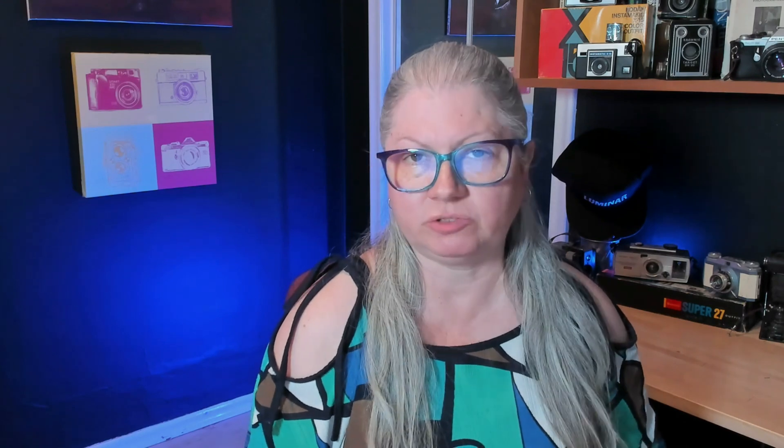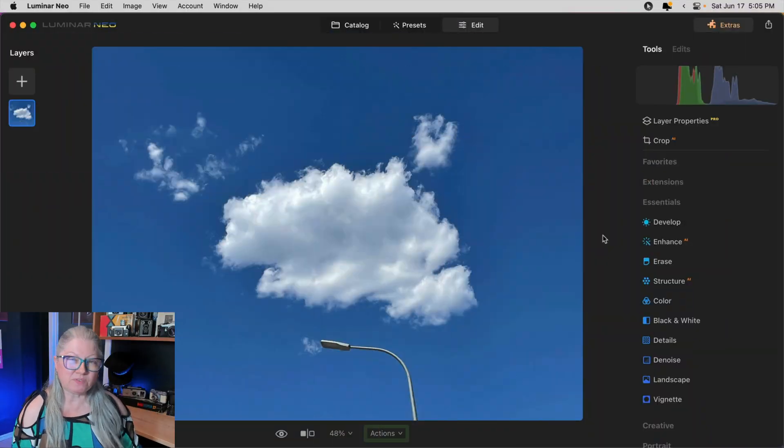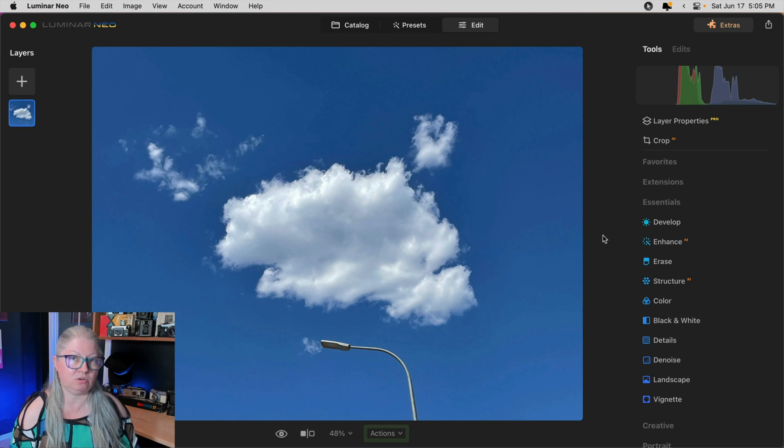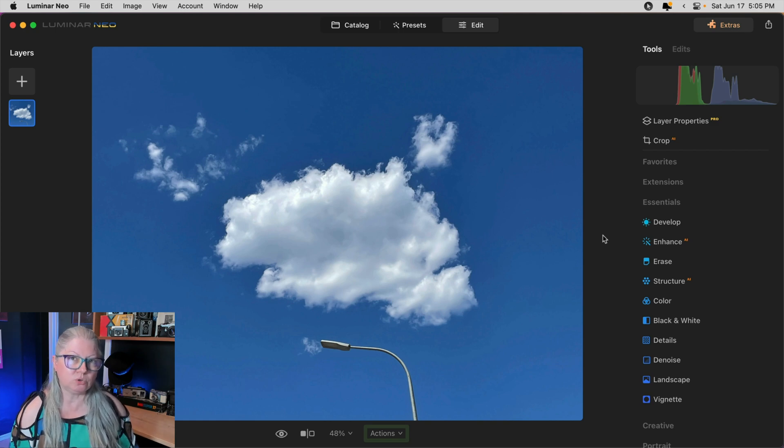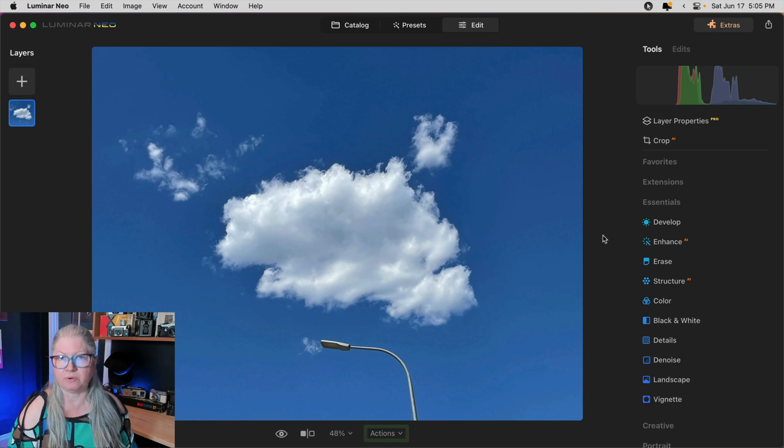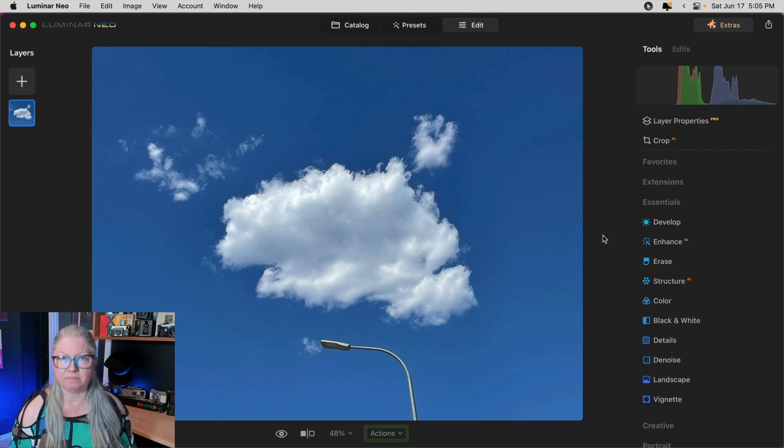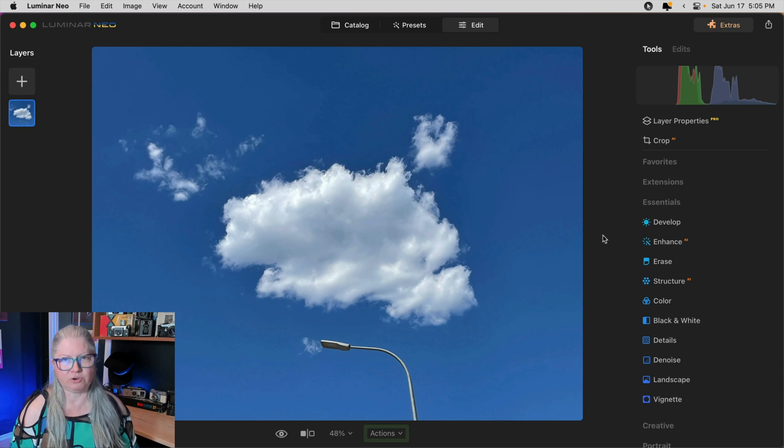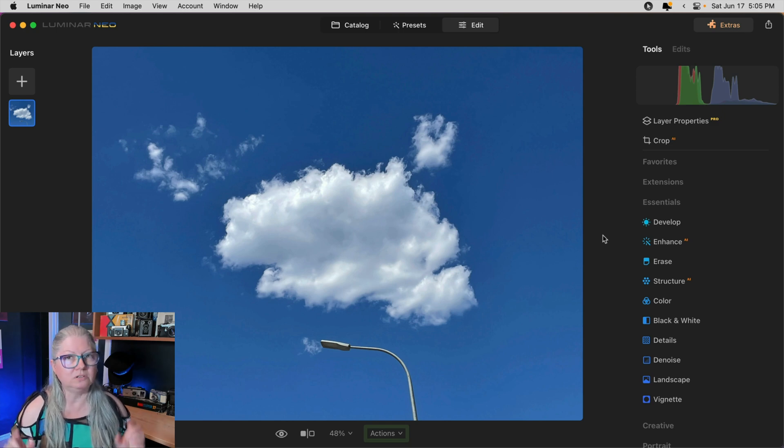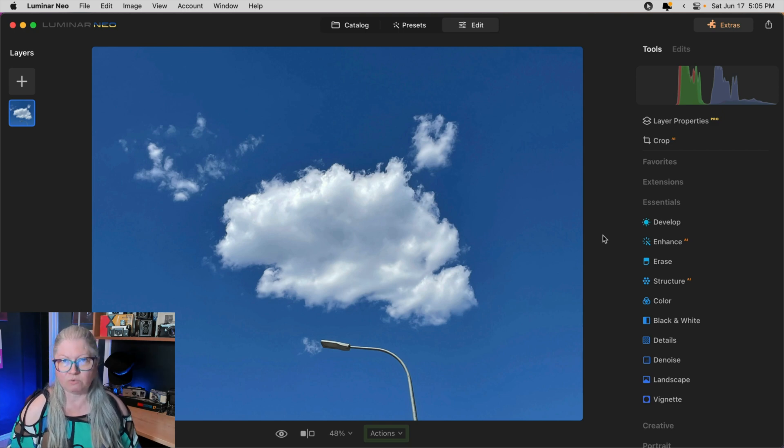So now let's apply what you learned about the tools on this image. So if I want to remove the lamp post or light standard, which tool am I going to use? Erase or clone? Think about it for a moment. The answer is a little bit of a trick question. You can actually use either or use both. Let's see how it works.